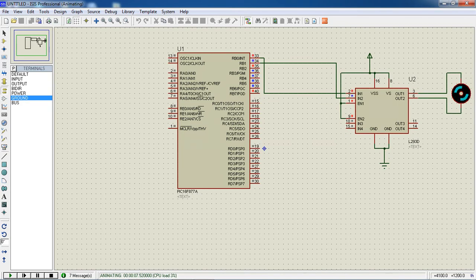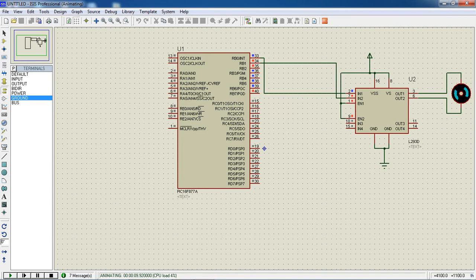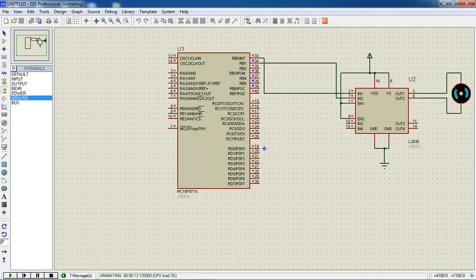This is your simple DC motor interfacing application using PIC microcontroller. Thanks for watching.